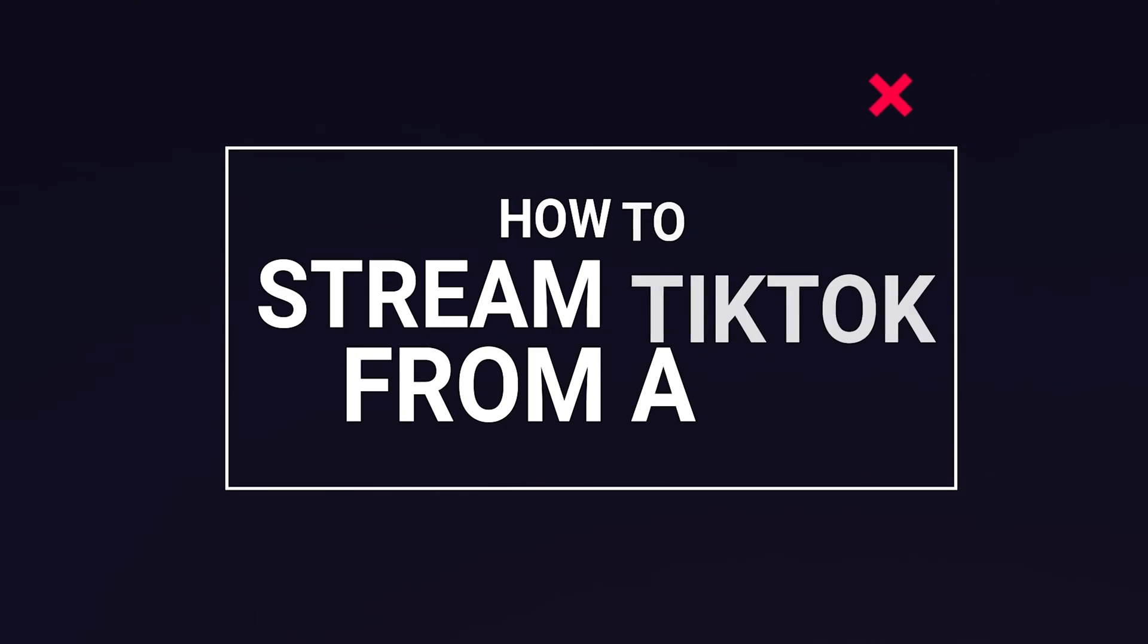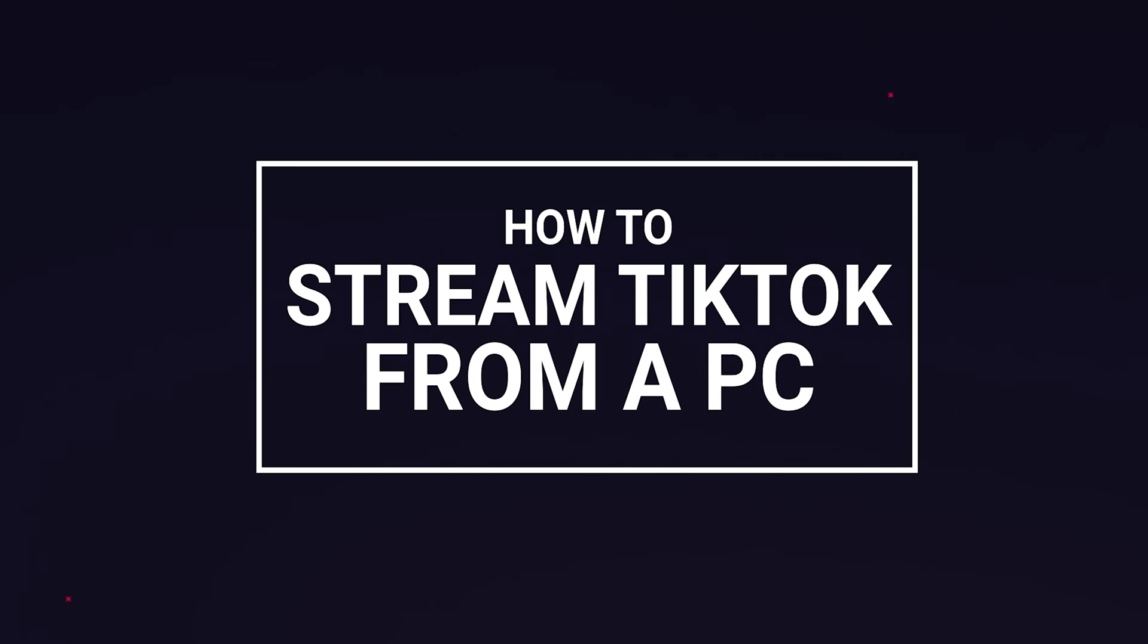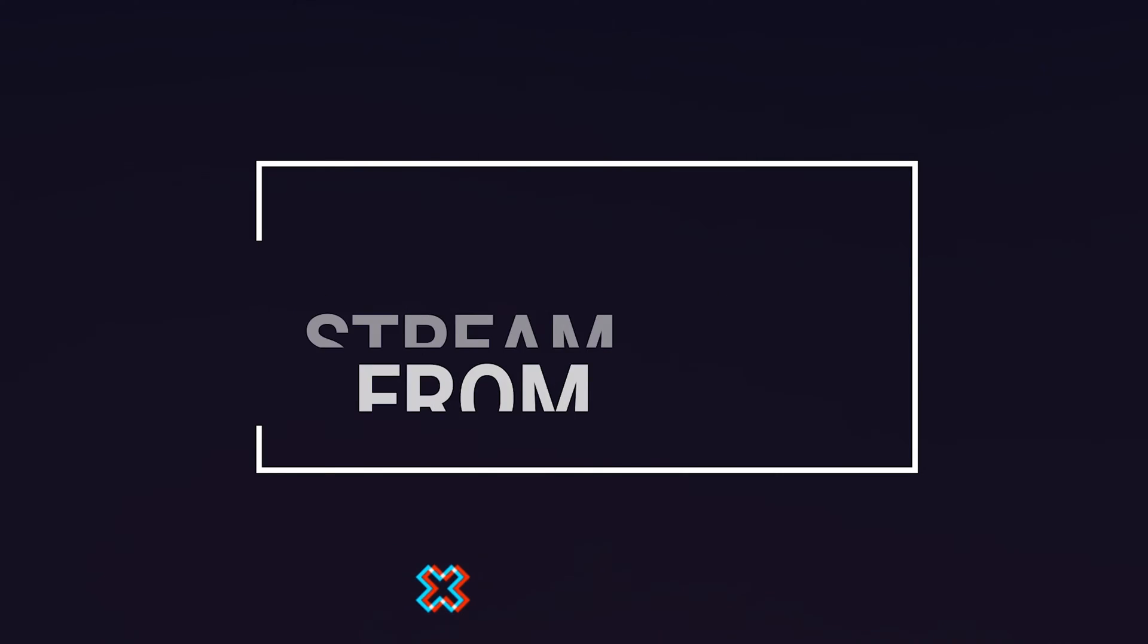What's up guys, it's Seb here from Wolfio and in today's video I'll be showing you how you can live stream to TikTok straight from your PC.